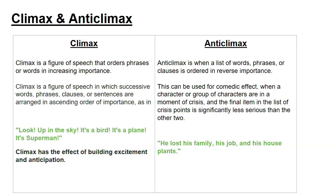An anti-climax example: 'He lost his family, his job, and his house plants' — it creates a comedy effect because his family is most important, then his job, and his house plants don't mean much. Know the differences, know examples, and be able to give a definition for both climax and anti-climax.